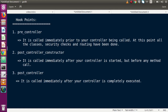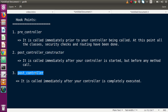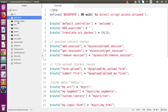In the last video session, we discussed hook points: pre_controller, post_controller_constructor, and post_controller. Pre_controller executes immediately prior to your controller being called — at this point, all classes, security checks, and routing have been done. Post_controller_constructor is called after a controller is started but before any method call, and the last hook point is called after the method execution. We will see all these hook points in action.